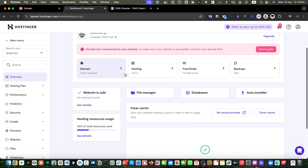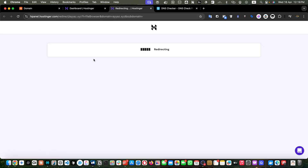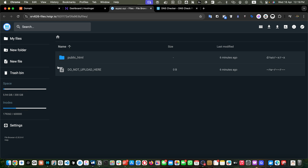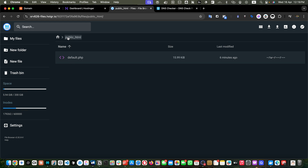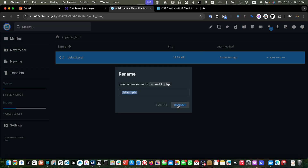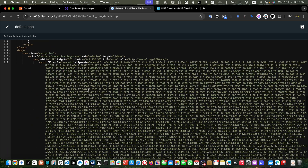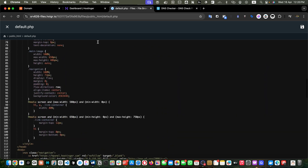Meanwhile, let's check what we currently have in the file manager. Go to the file manager and you will be redirected to a page where you need to open the public_html folder first. At the moment public_html is empty except for one default.php file. You can view and edit it — it is just a simple default landing page that we will preview in the browser once the domain is connected.